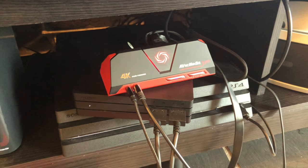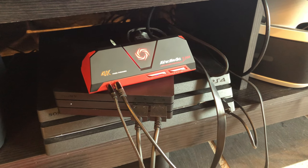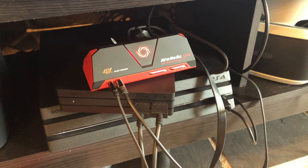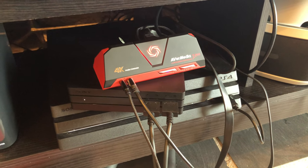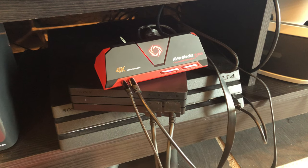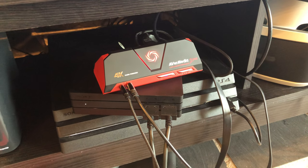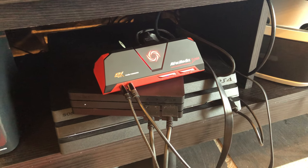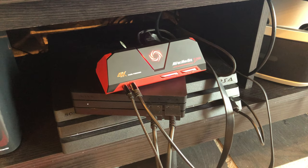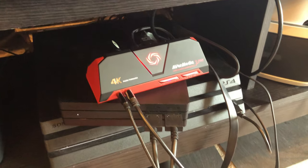So this is basically a capture card that's inclusive. You can record onto a memory card or you can hook up to a computer, which is really cool. There's not too many that do this.